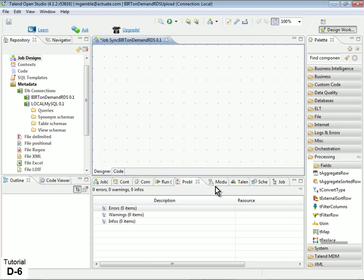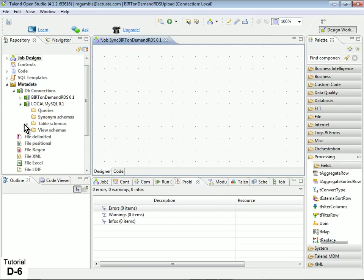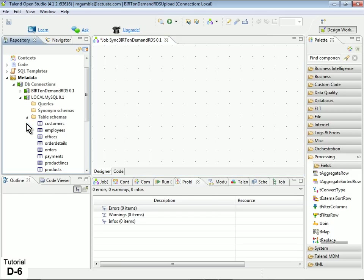OpenStudio's Designer view makes it easy to visually layout the flow of data from our local database to the BERT OnDemand RDS database. In the Repository view, under Metadata, expand the Local MySQL connection, then expand the Table Schemas folder.